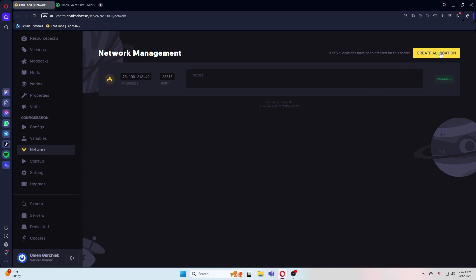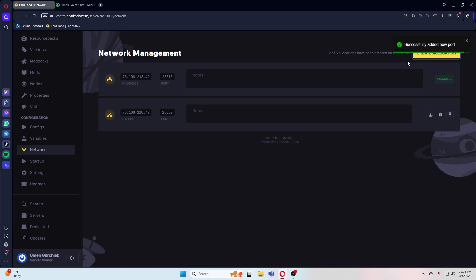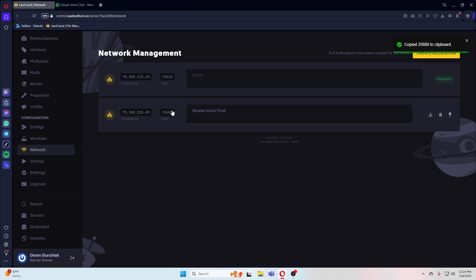Once you've created it, make a note that this is for voice chat and keep note of this port over here on the left.